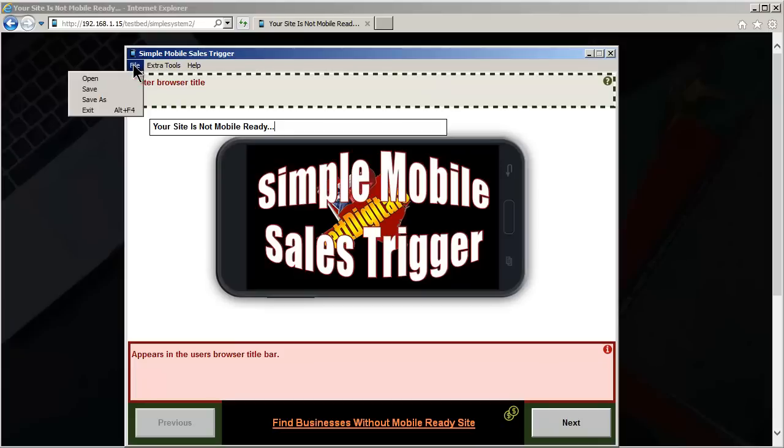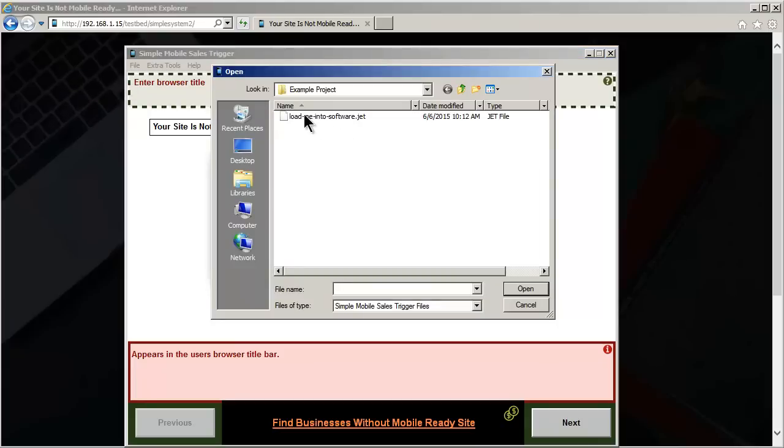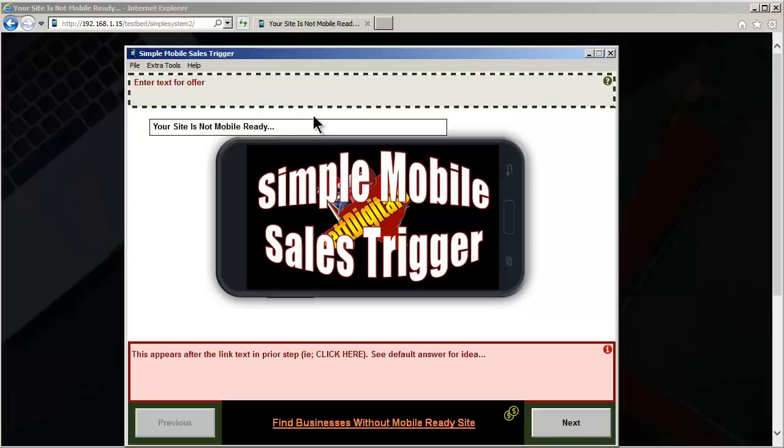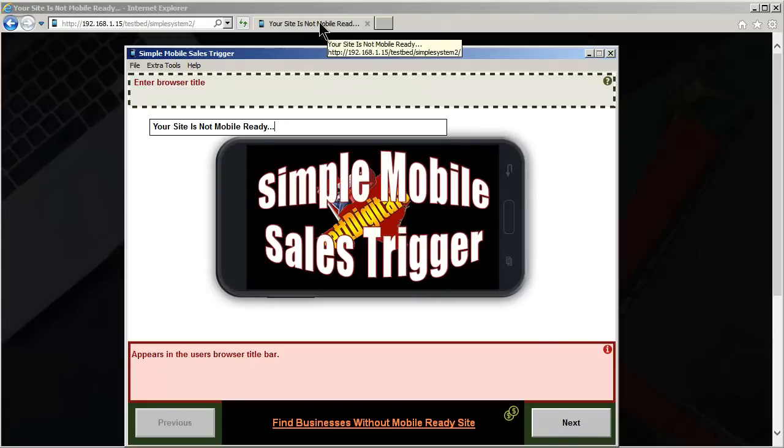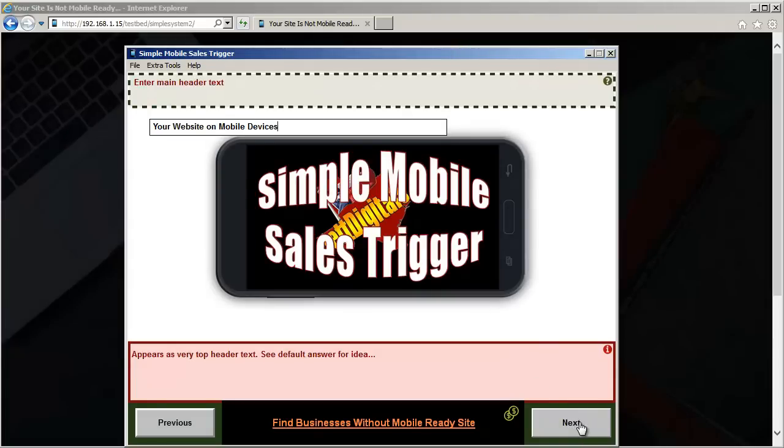So basically, we'll open the project file. It loads in. Alright, and what we'll do now is just step through this. It will be filled out of course, because we loaded the project file. Enter the browser title, of course it appears up here. And I showed you the page earlier. This will be the top header, the main header text.